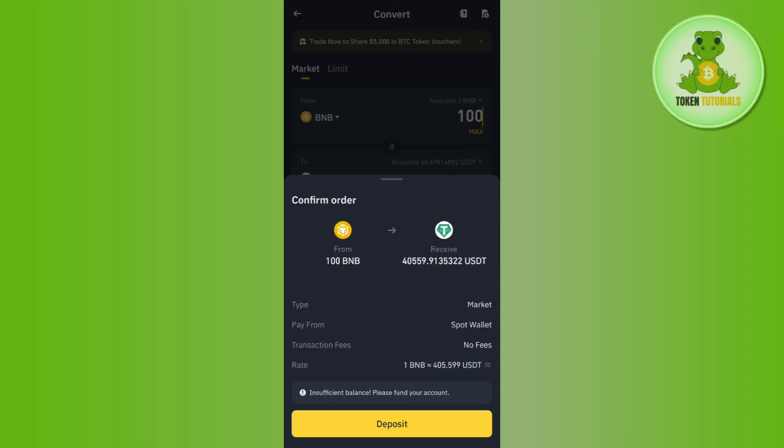It will also show you a bunch of other details relating to your transaction. You will have to tap on the Deposit button at the bottom in order to convert it.